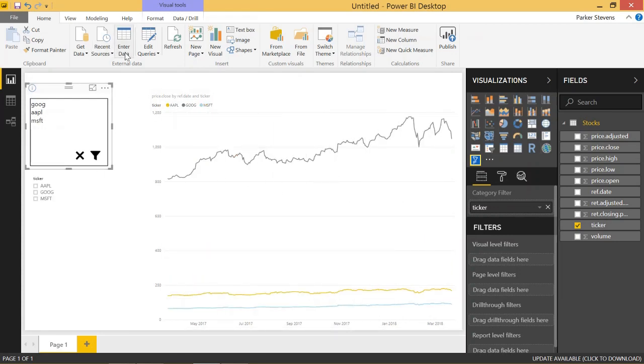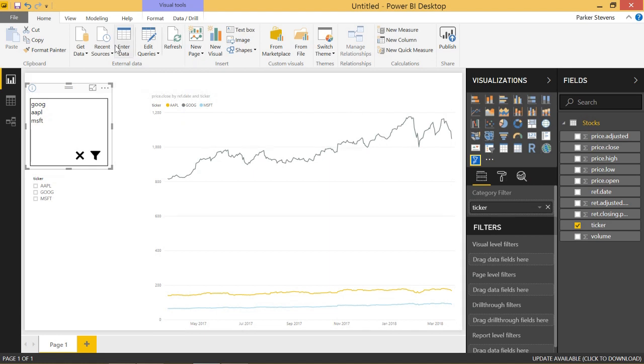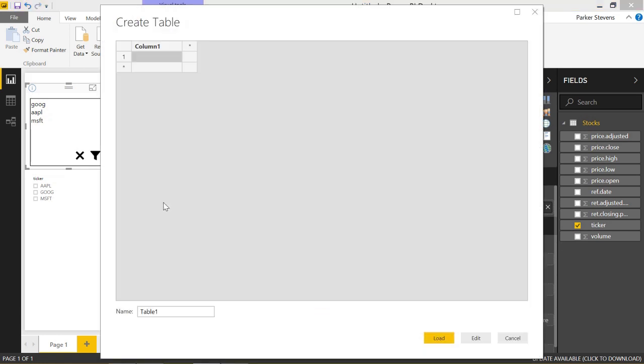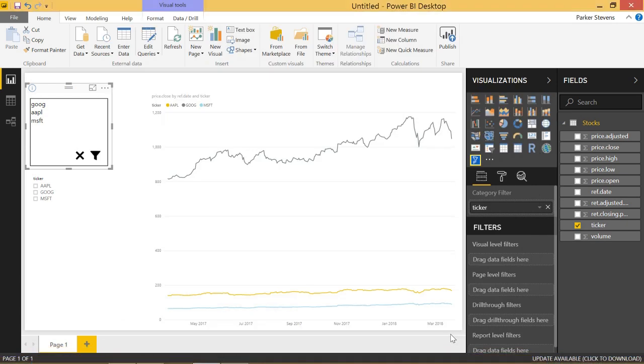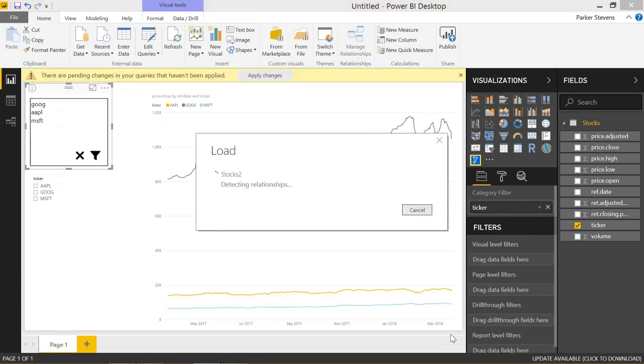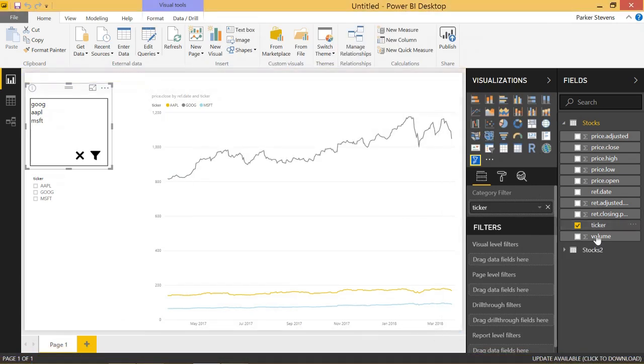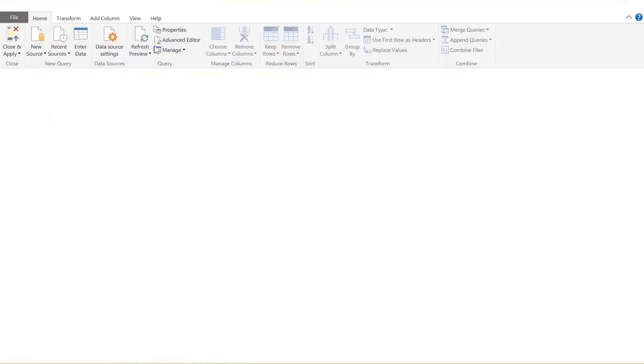So let me show you how I got here. So all I had to do was enter a fake table here. I just put it in data. I call this stocks, so I'll call this table stocks2. So now I just have an empty table in stocks2. Let's edit that query.